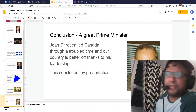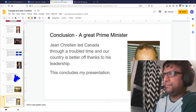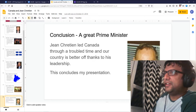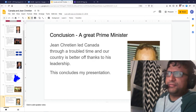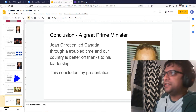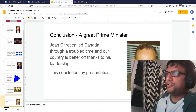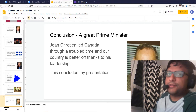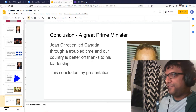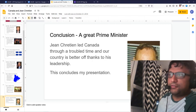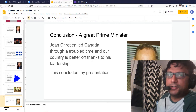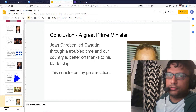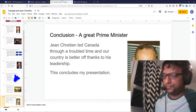My conclusion is that Jean Chrétien wasn't perfect, but he led Canada through a troubled time, and our country is better off thanks to his leadership. And that will conclude my presentation.